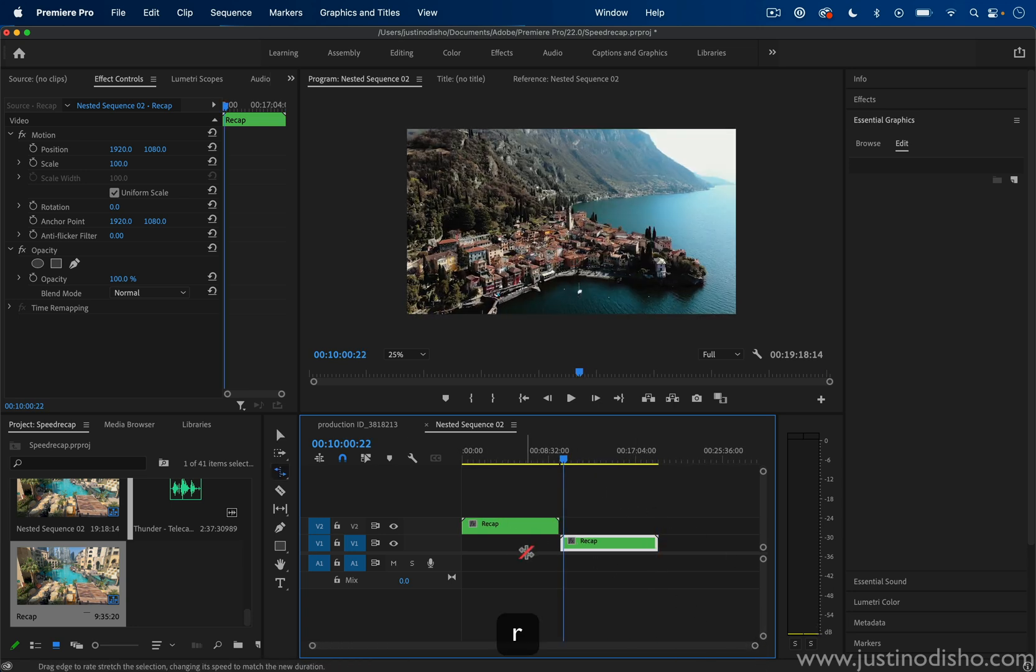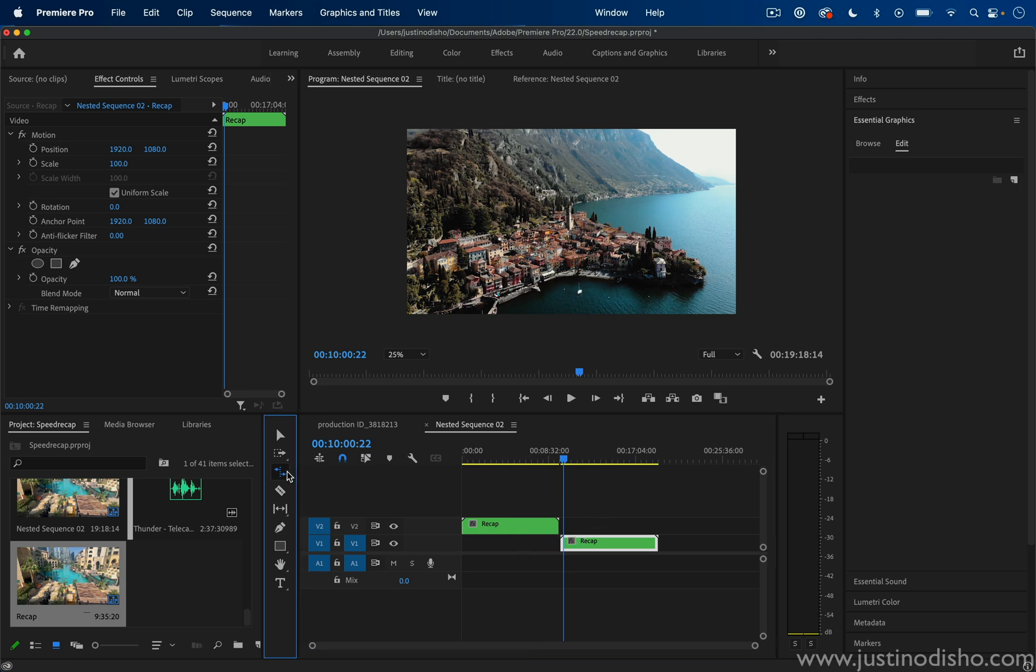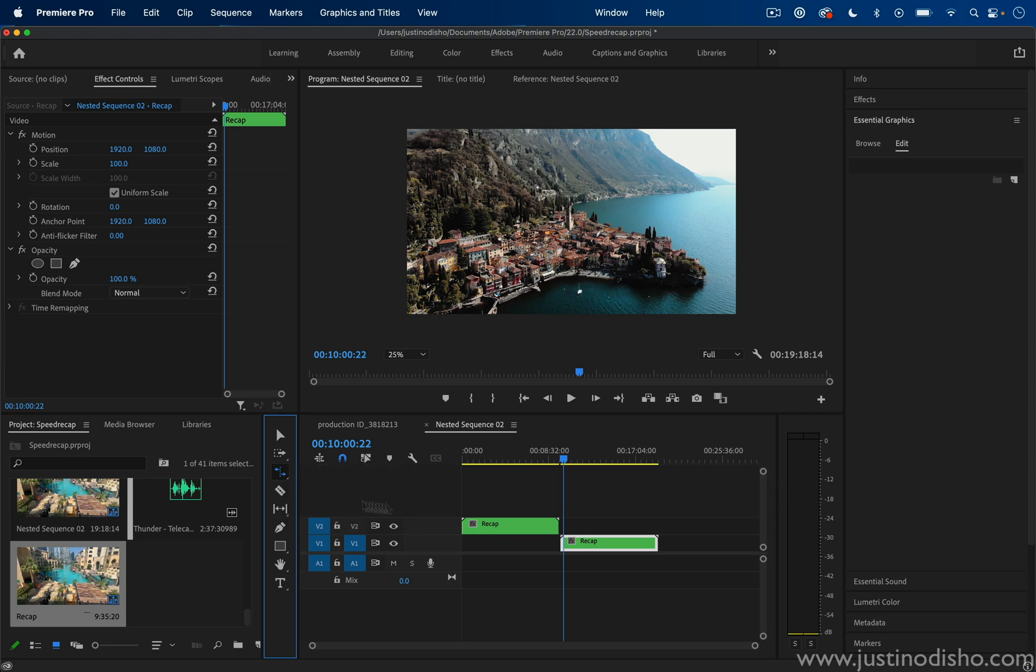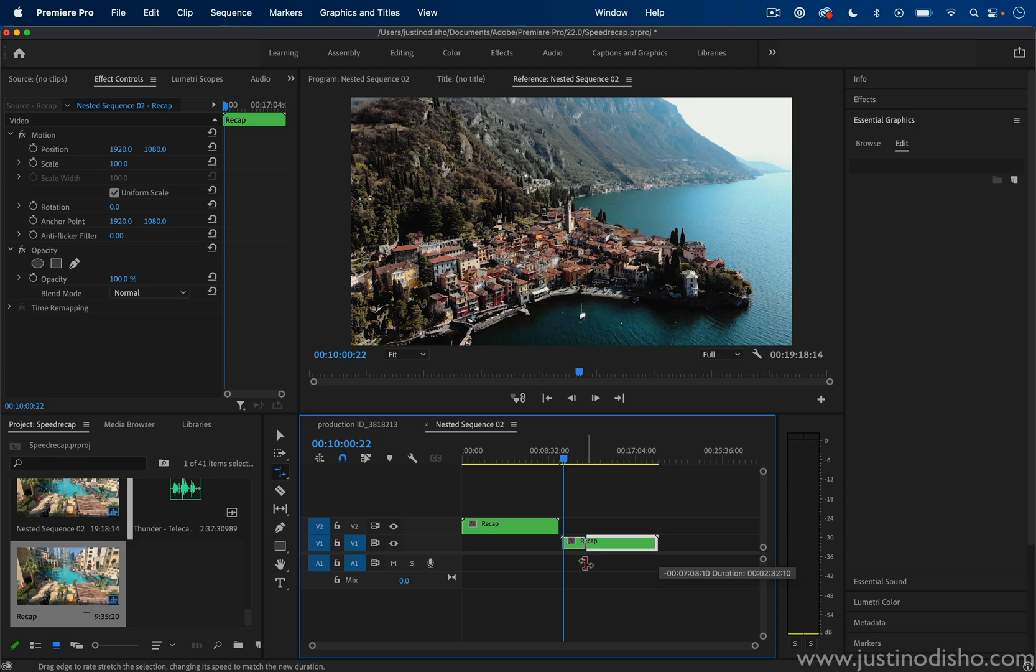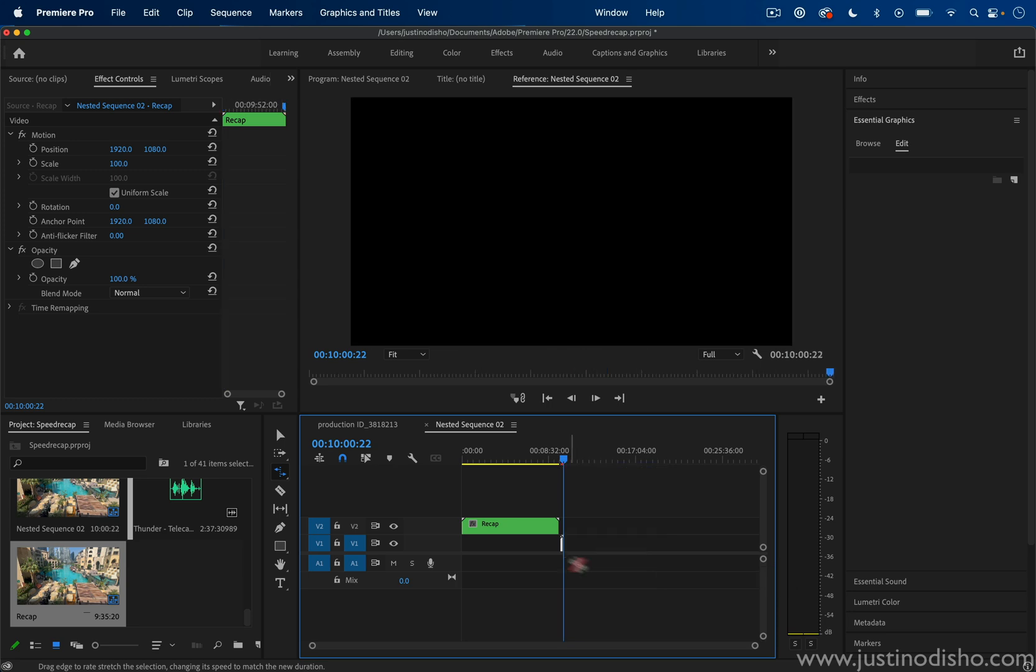I'm going to press R on my keyboard to grab the Rate Stretch tool. That's also right here in the toolbar. What this does is allow you to speed up or slow down the sequence. As I'm dragging the sequence, you can see it's telling me the new duration of how long the clip's going to be—59 seconds, 17 seconds—you can see it in that little gray pop-up box.